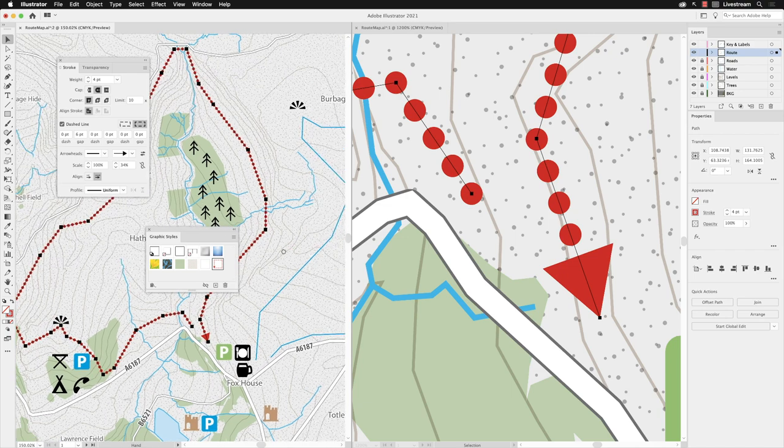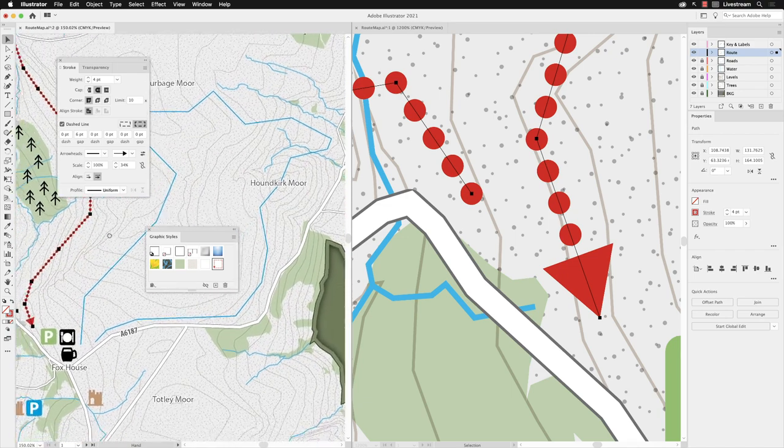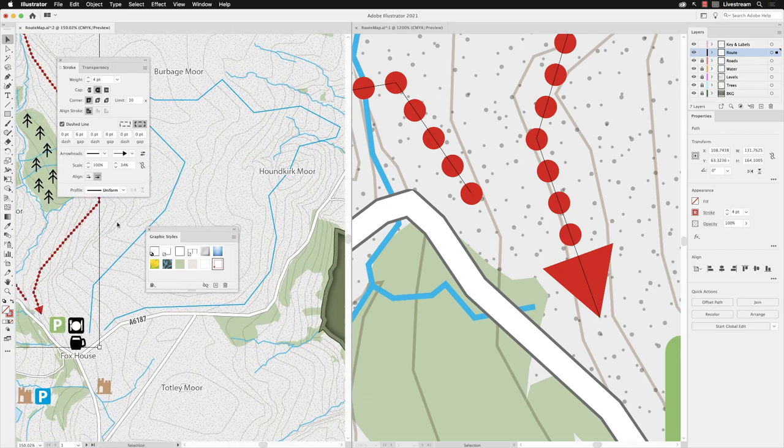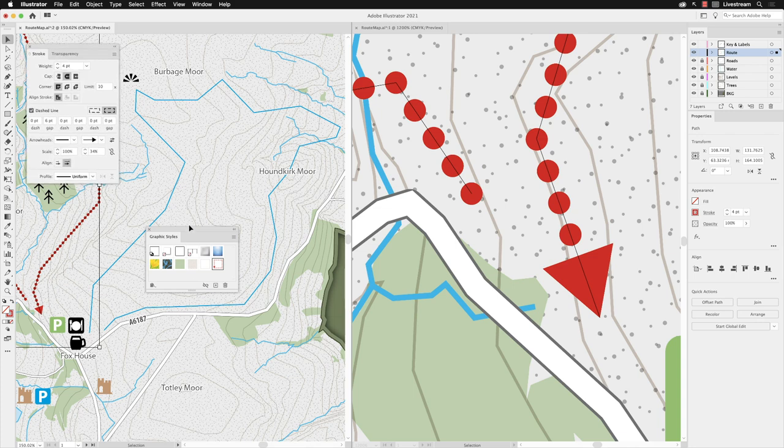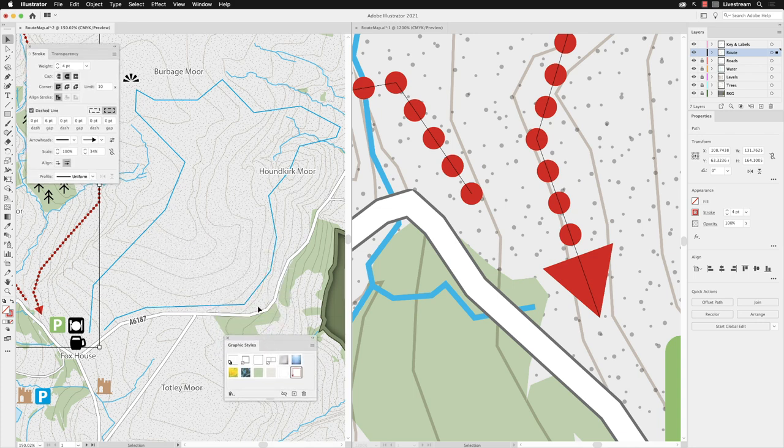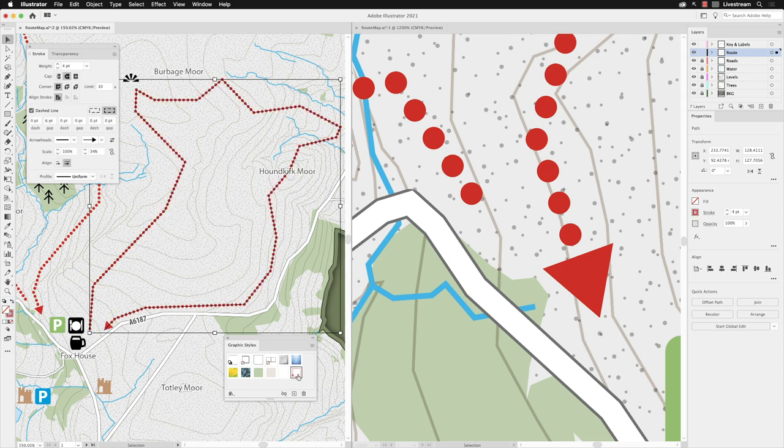Hold down the spacebar and pan across to where the other path is. Just move this to the side, and then with that selected now, I can go down to my Graphic Style, and it applies exactly the same properties.